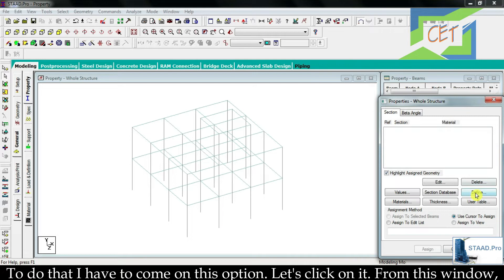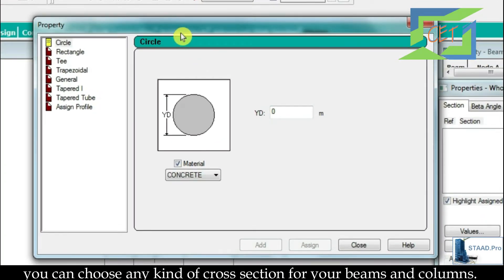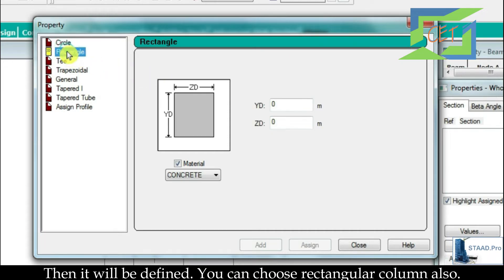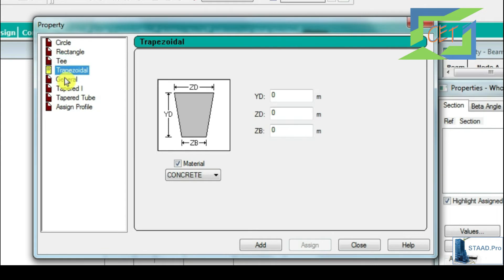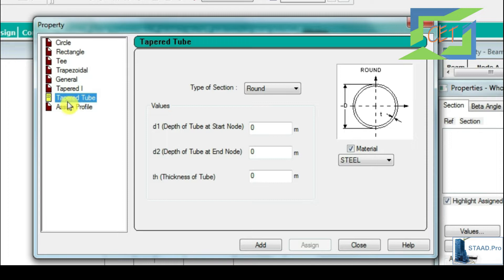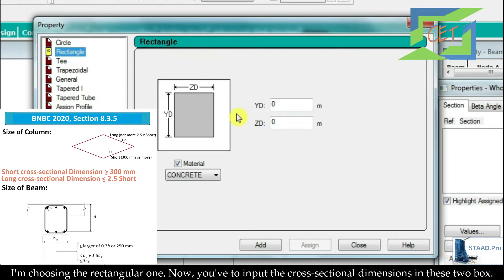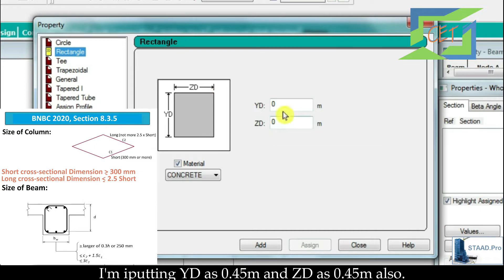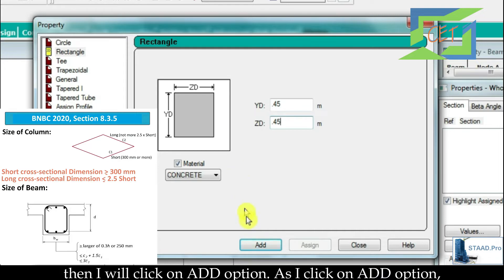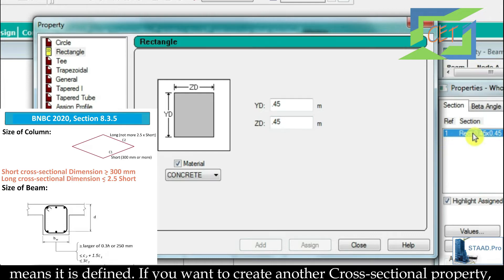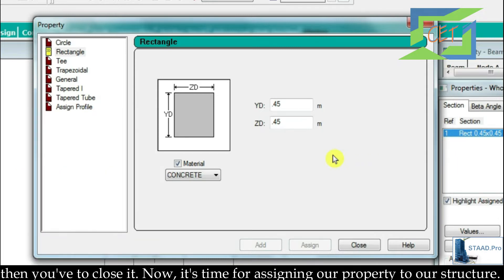To do that I have to click on this define option. From this window you can choose any kind of cross section for your beams and columns. The first one is circular or spiral column — you have to input the diameter. You can choose rectangular column also. I am choosing the rectangular one. Now you have to input the cross sectional dimensions: I am inputting YD as 0.45 and ZD as 0.45. Then I will click on add. As I click add, the property is being added to the property dialog box — that means it is defined.